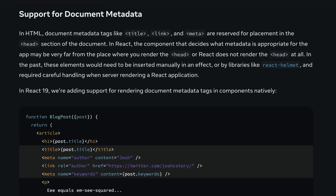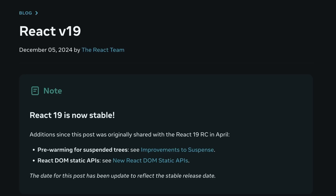So that is React 19 in a nutshell. From actions and simplified form handling, to the new use API, better server rendering capabilities, improved error reporting, and richer support for metadata, styles, and scripts — this release aims to make React apps faster, cleaner, and more intuitive to write.